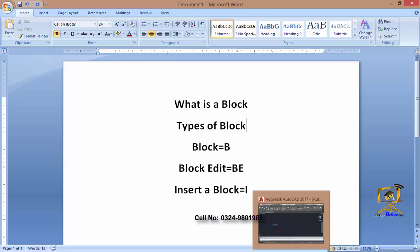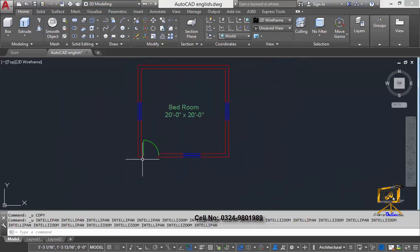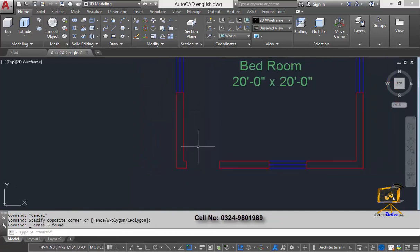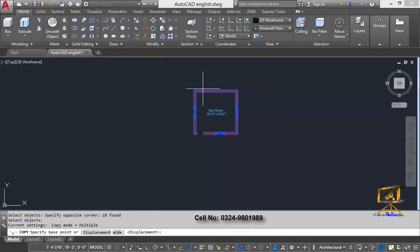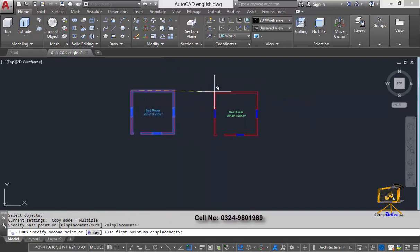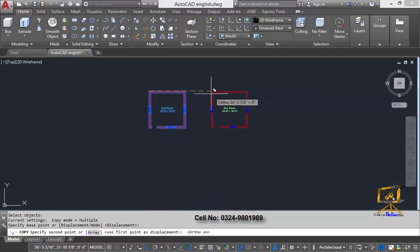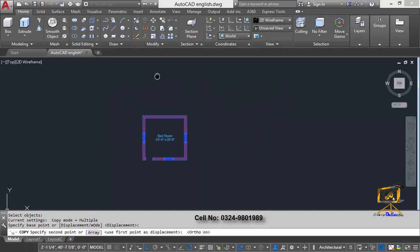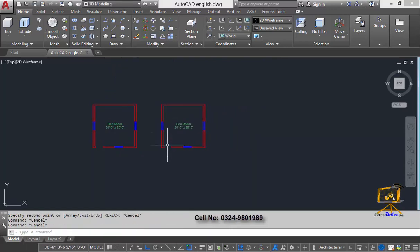Let's move to AutoCAD and start using it in a practical manner. I will remove this door symbol from the plan and take a copy of this room plan. I'll press Enter, specify a pick point, click here, and then turn on Ortho mode, which restricts copying to zero, 90, 180, or 270 degrees.